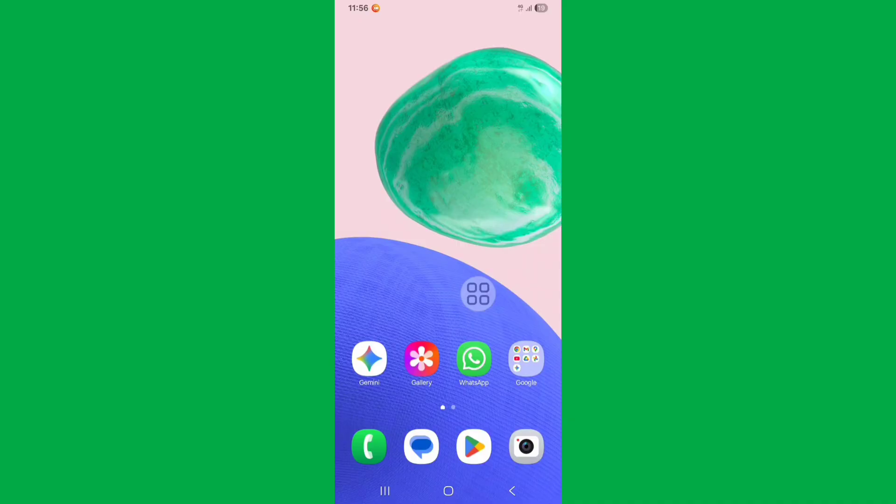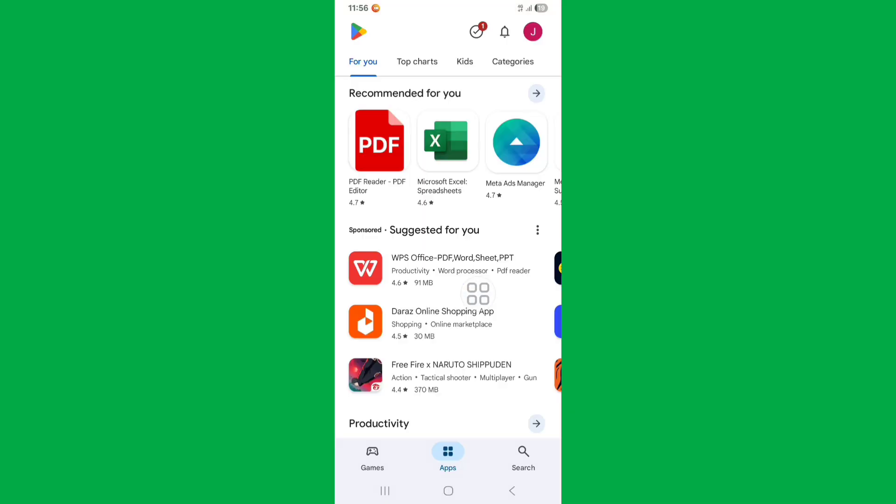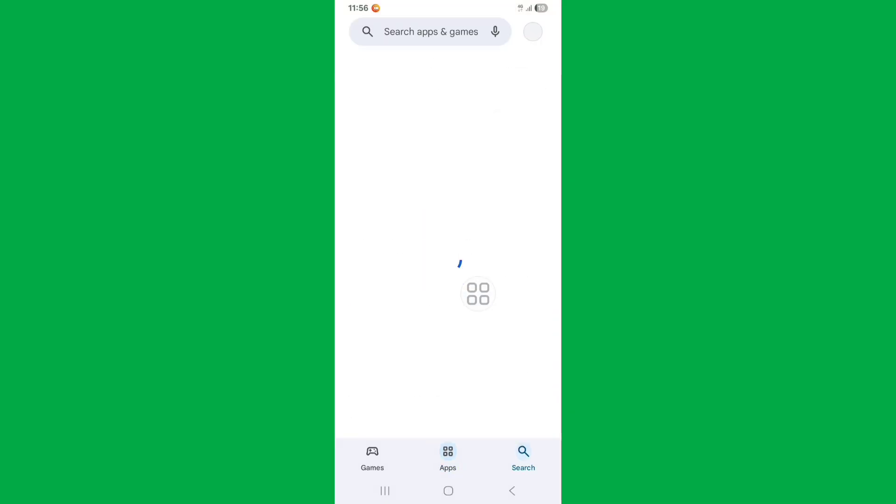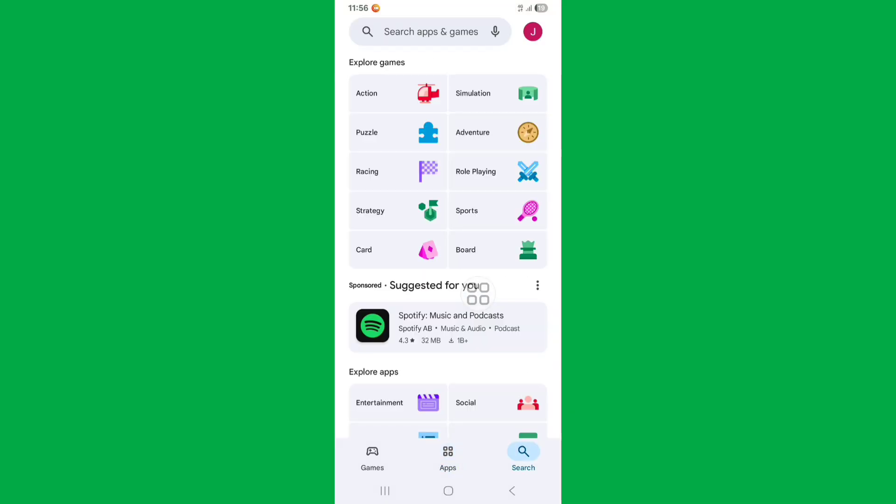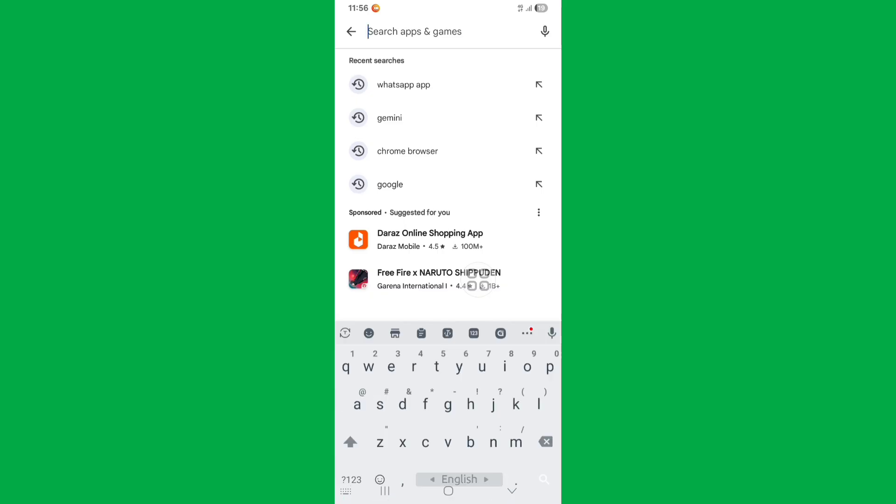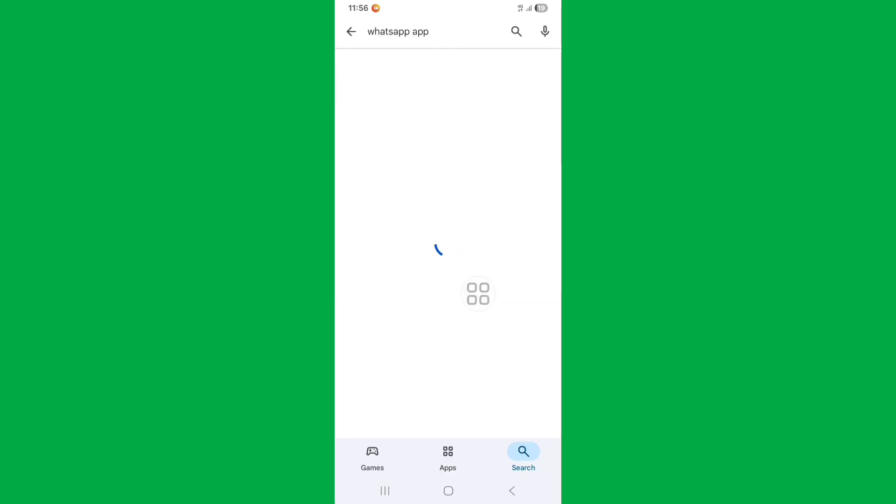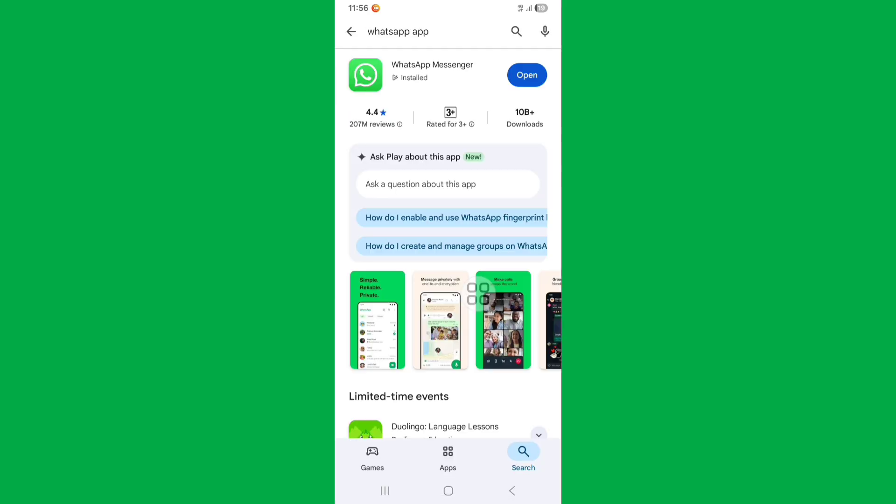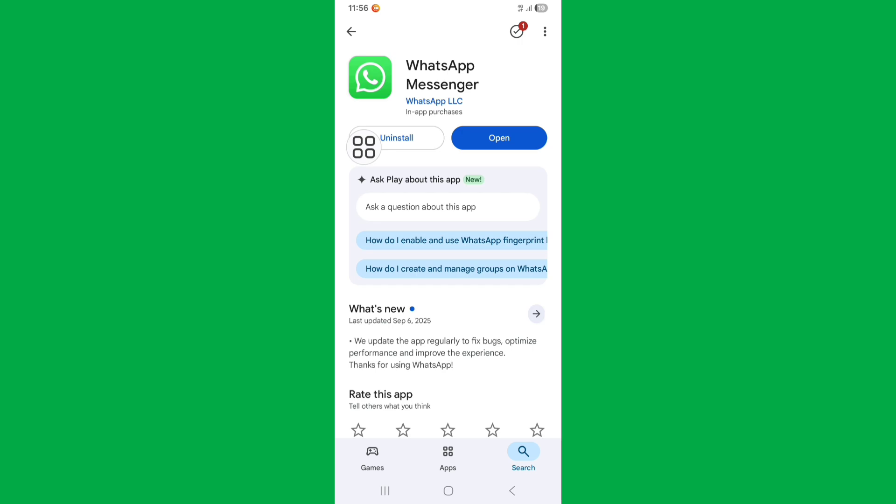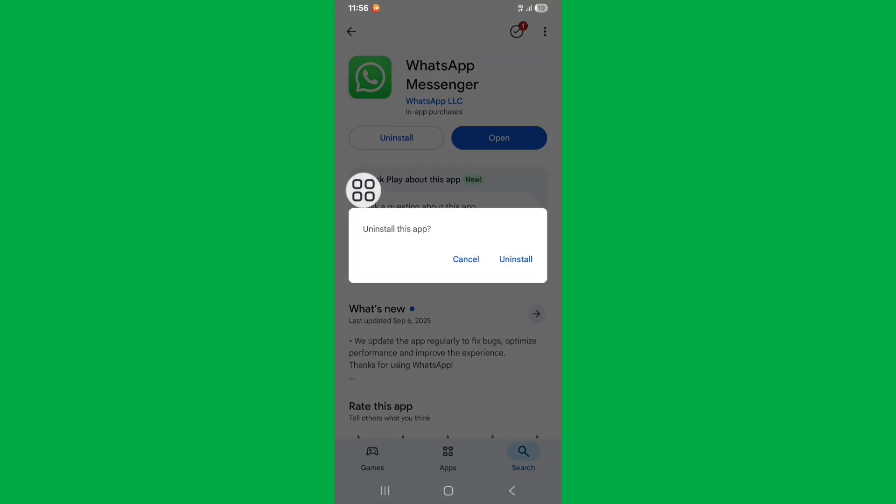Then go to Play Store. Click on the search bar and search for WhatsApp. Now click on WhatsApp from here. Uninstall your WhatsApp. Now click on uninstall.